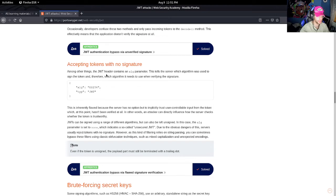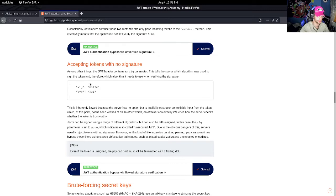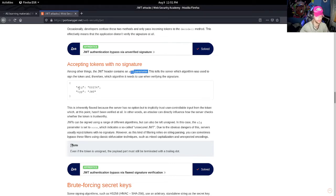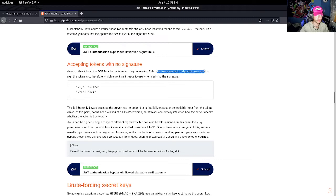If we want to read a little bit about it and kind of go over it, we can see what it says here. It says 'accepting tokens with no signature.' The JWT header contains an algorithm parameter - we already went over that in the first video - and it goes with the encryption algorithm here.